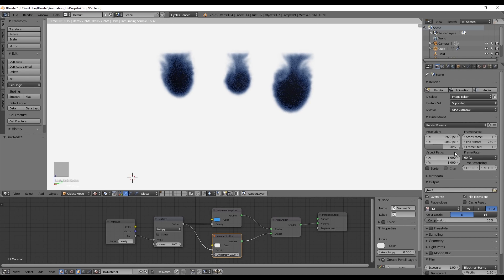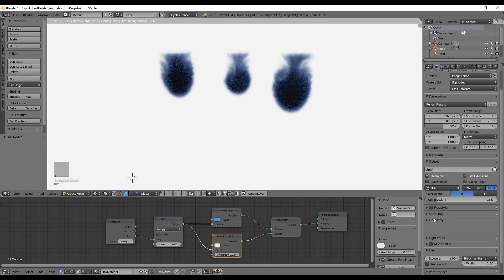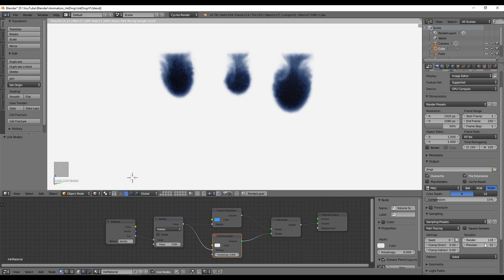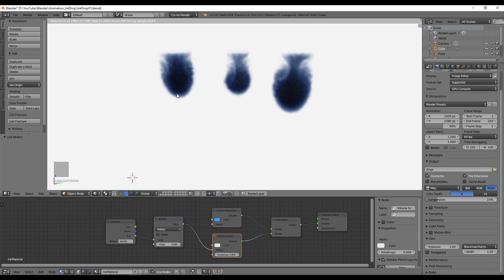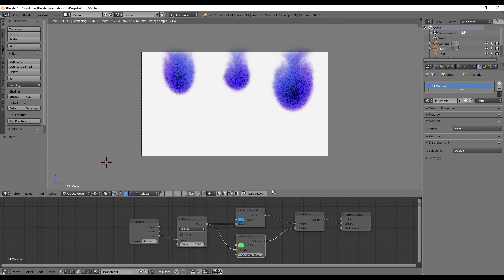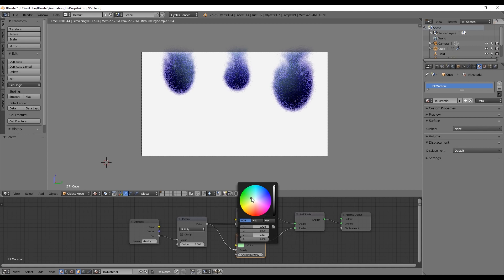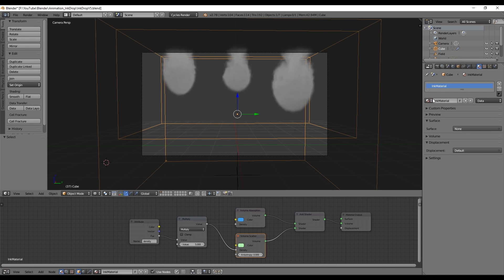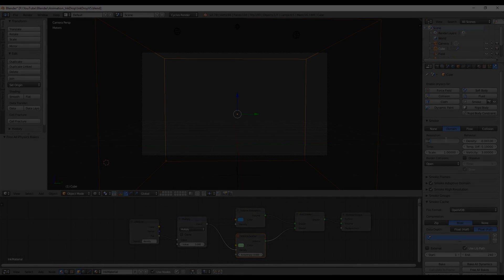Now in the render tab, choose the output, the format, and the amount of samples. That's basically it. Now you press animation and it's done guys. We have created the ink dropping in the water effect. Thank you for watching. I hope you enjoyed. Subscribe for more Blender tutorials and game development tutorials and see you in the next tutorials.